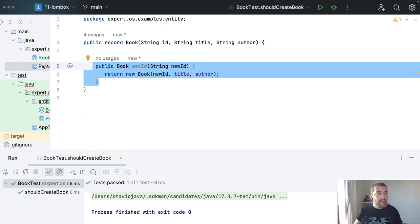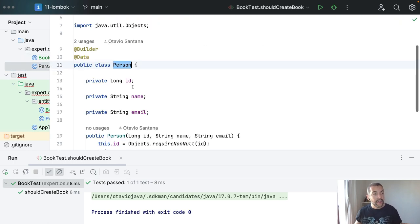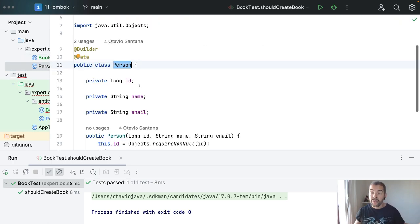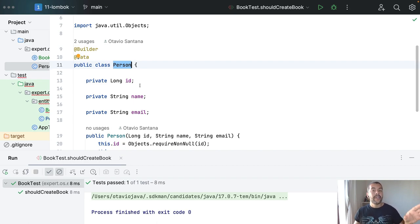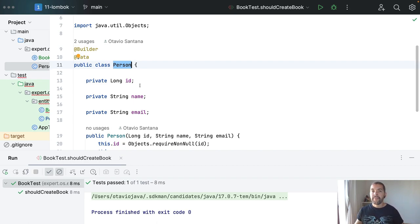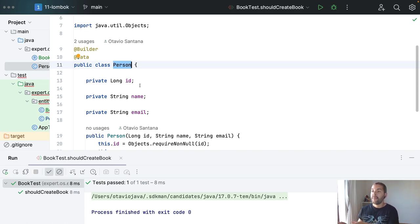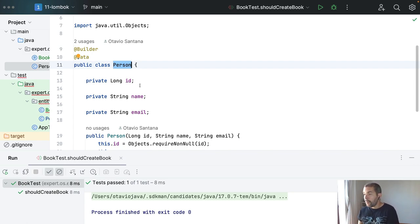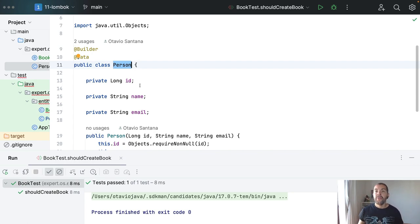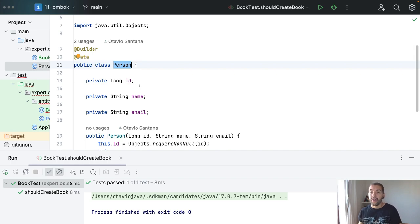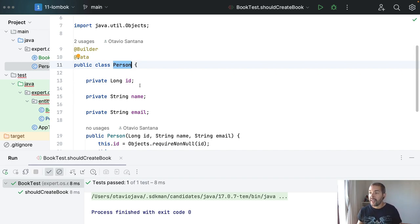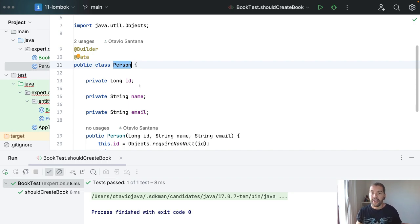And on another hand, with Lombok, you can choose between making it mutable or immutable. So records do not take place of Lombok. If you use Lombok only for immutable, like a DTO, things like that, yes, you can replace with records.